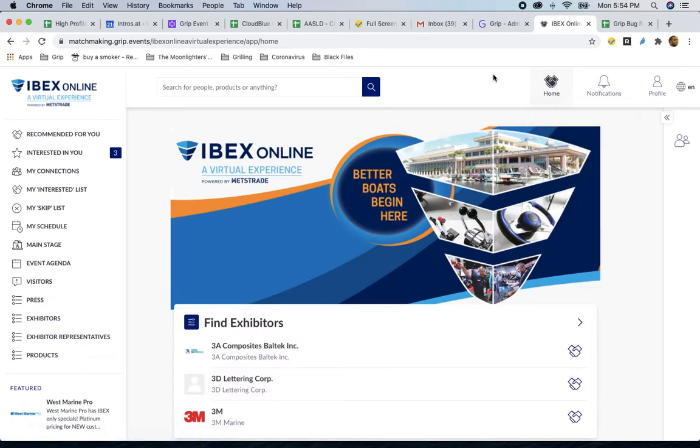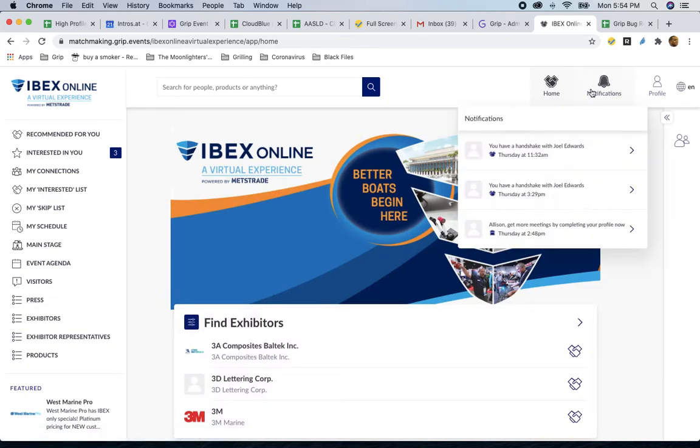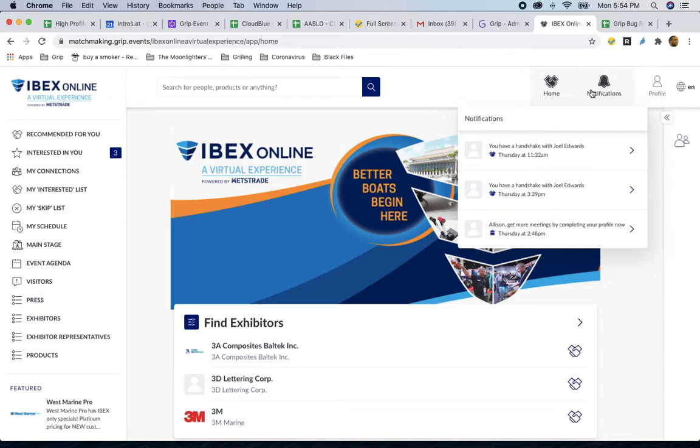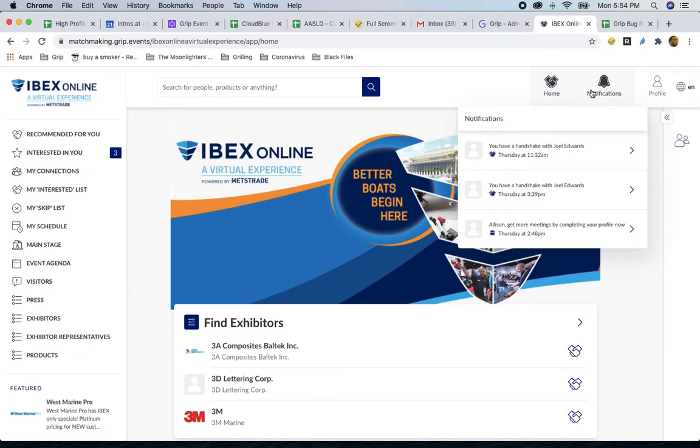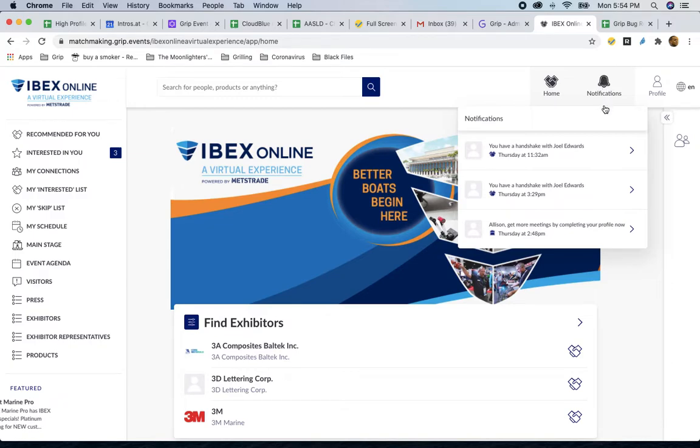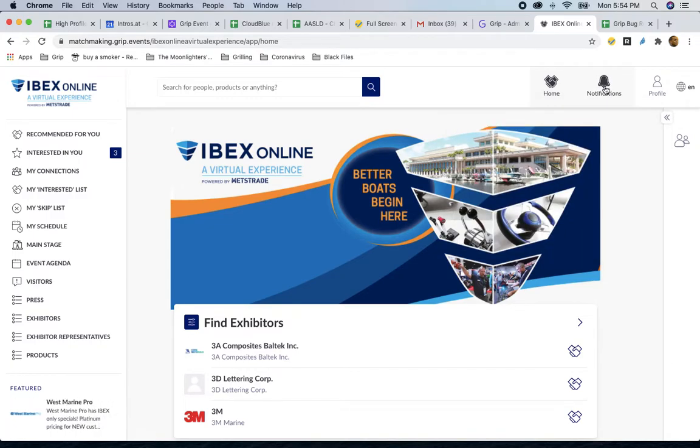Back to the home page, I'm going to point out a few icons. Notifications is where you will receive notifications on all engagement actions. People showing interest in your profile, people reaching out to you to schedule meetings, people confirming meeting requests you sent out to them. Always make sure you go through your notifications. Also, if the event organizers at IBEX plan on sending you more information, it will appear right here.